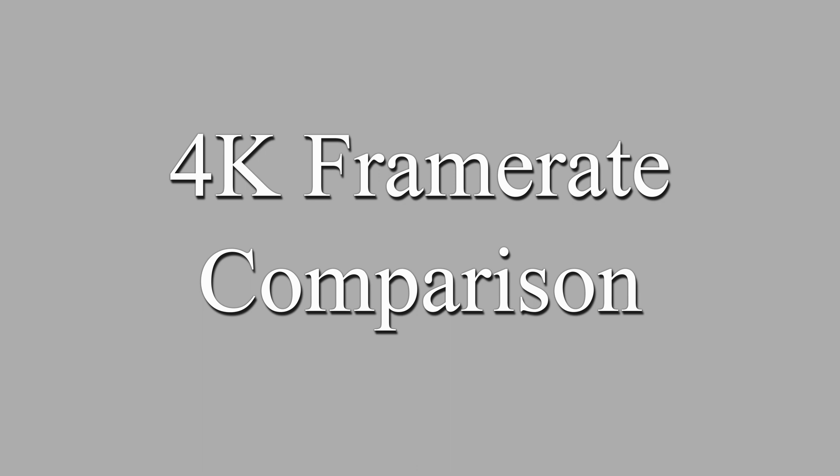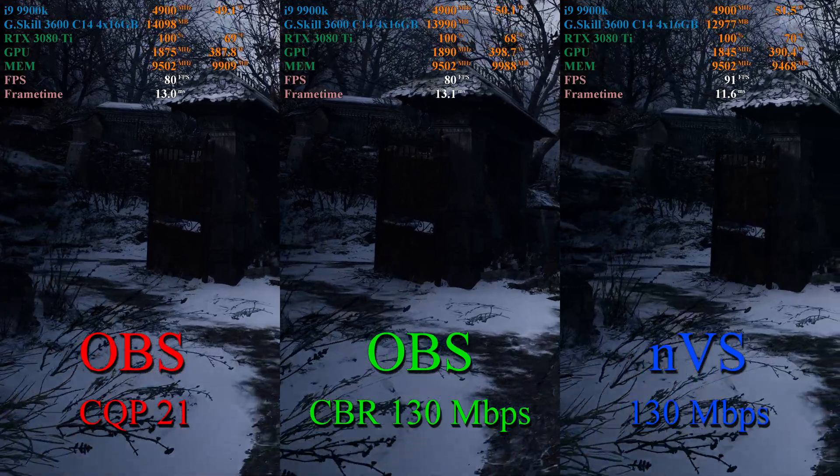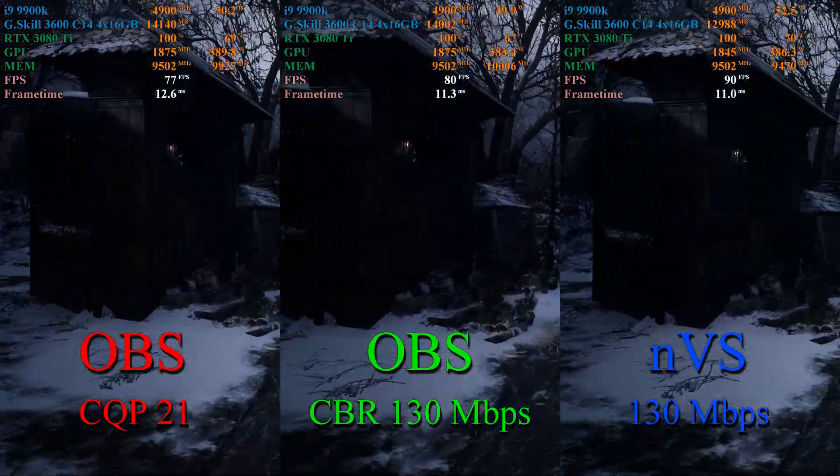And now we'll directly compare frame rate.